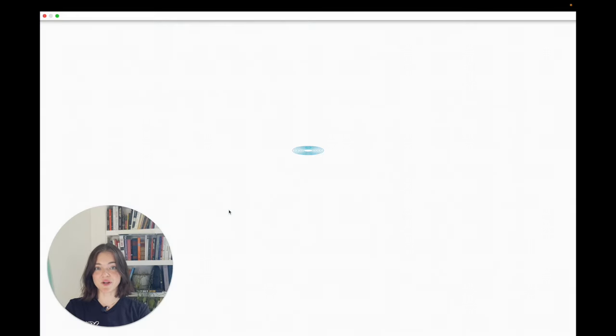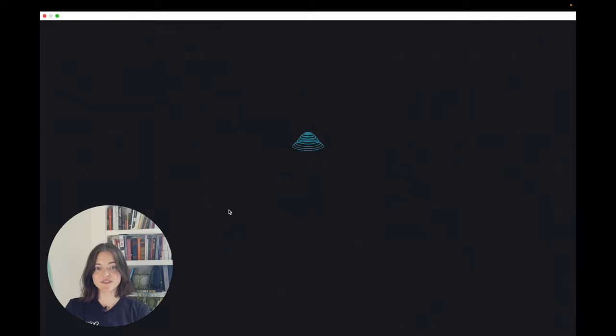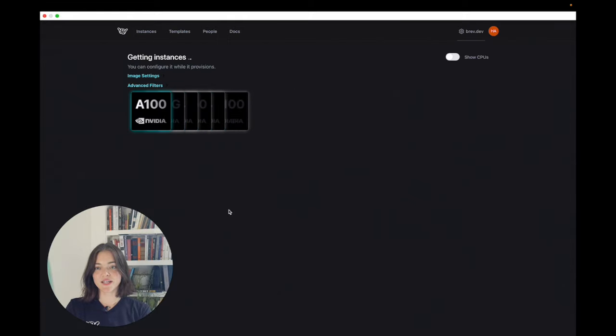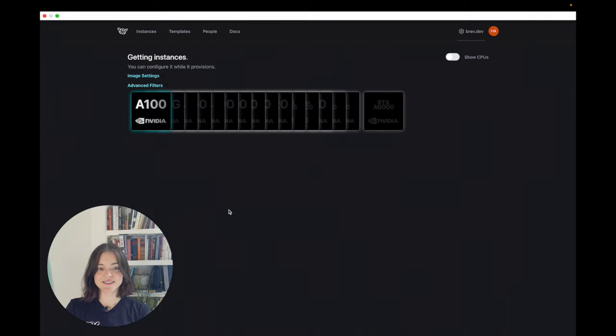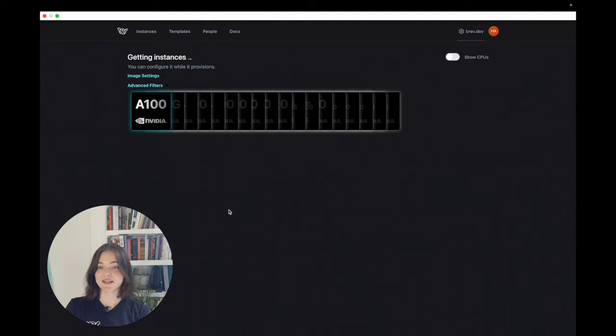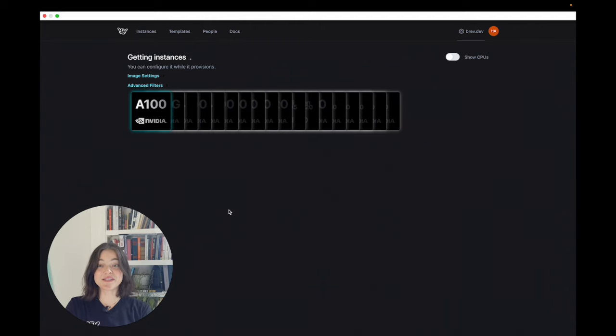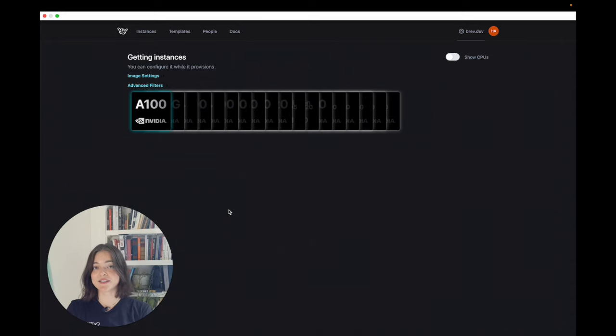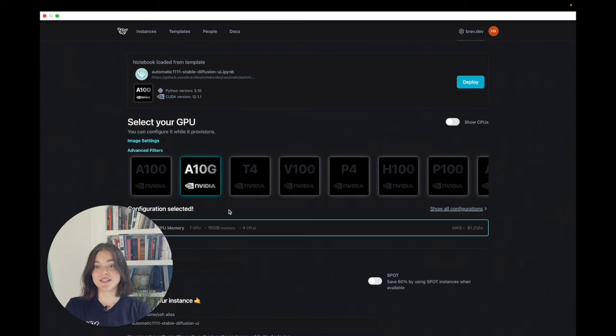So we'll just log into brev.dev. It's loading, getting our instances. This might take a minute, just let them load. We're basically pulling instances from different cloud providers like AWS and GCP, so you can see what's available.